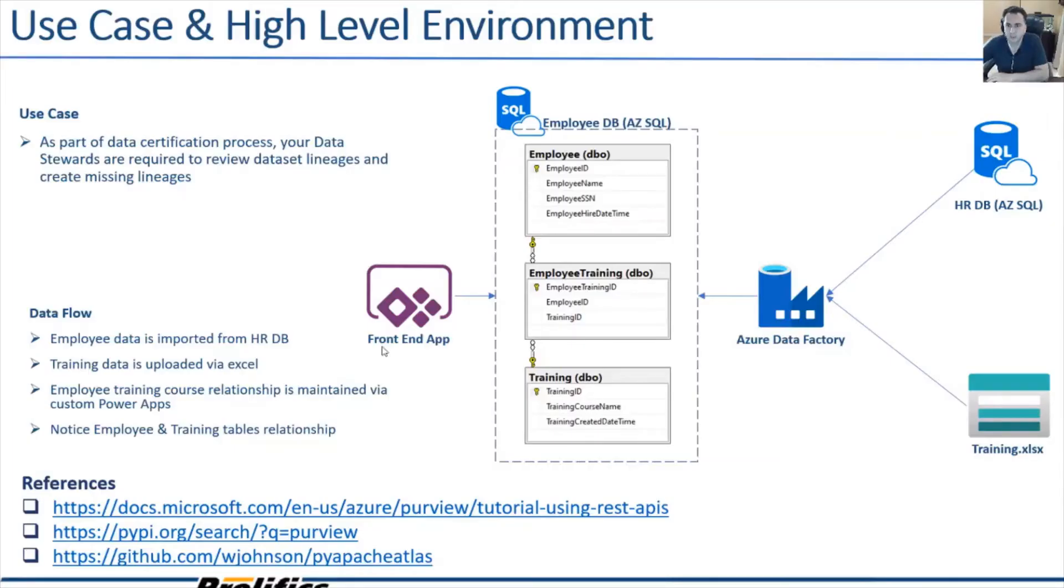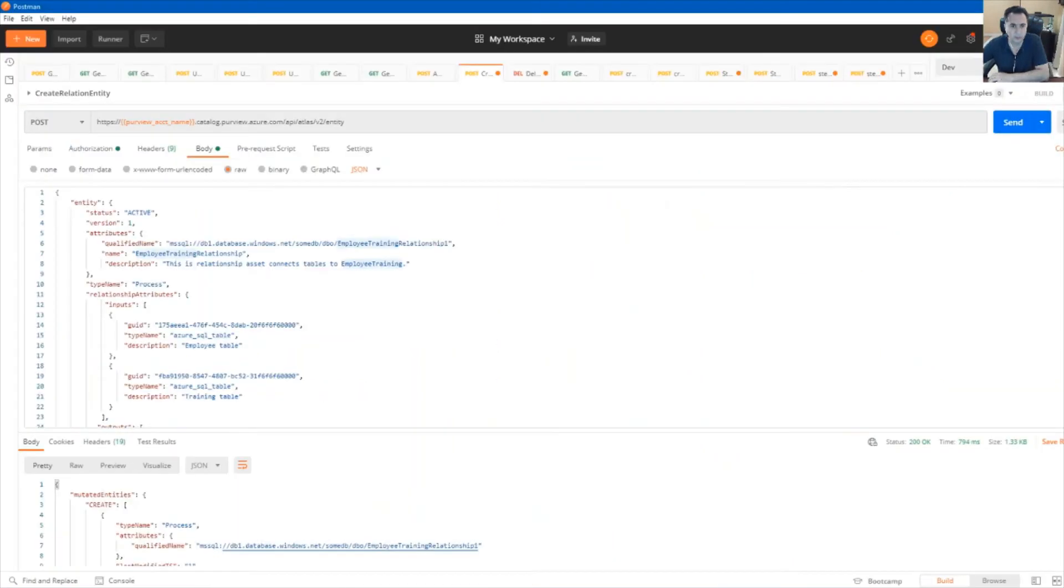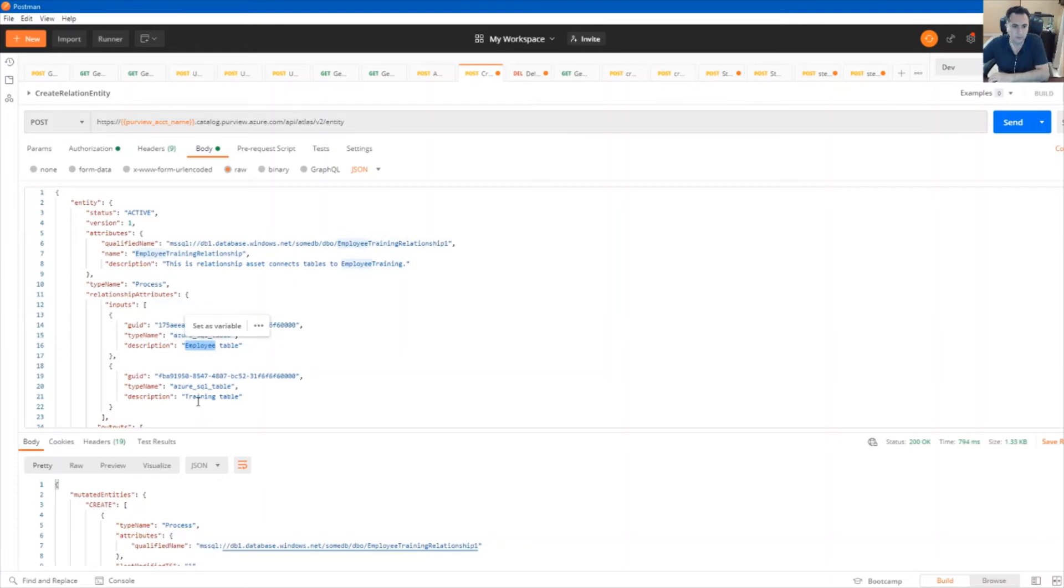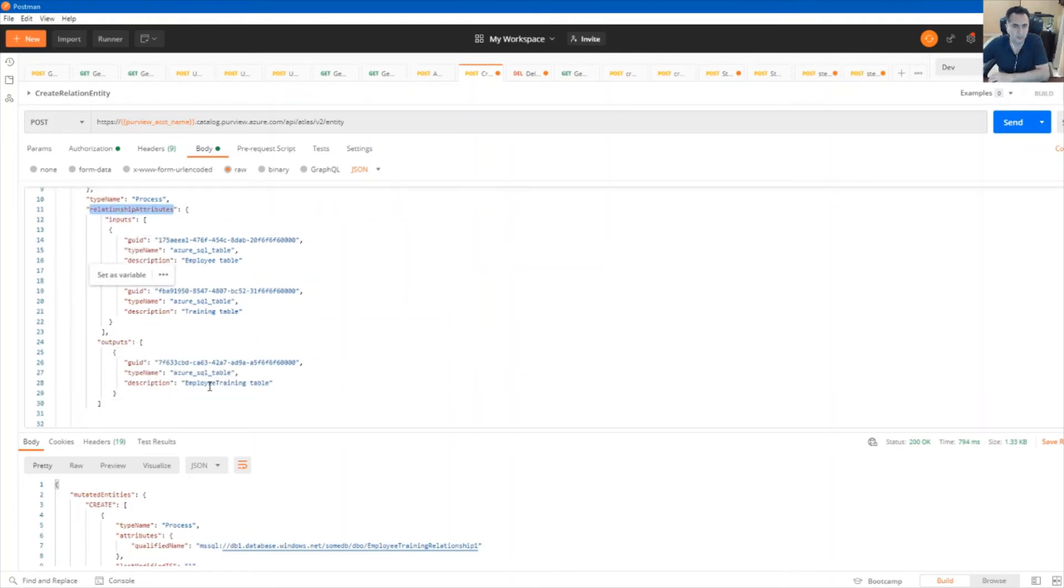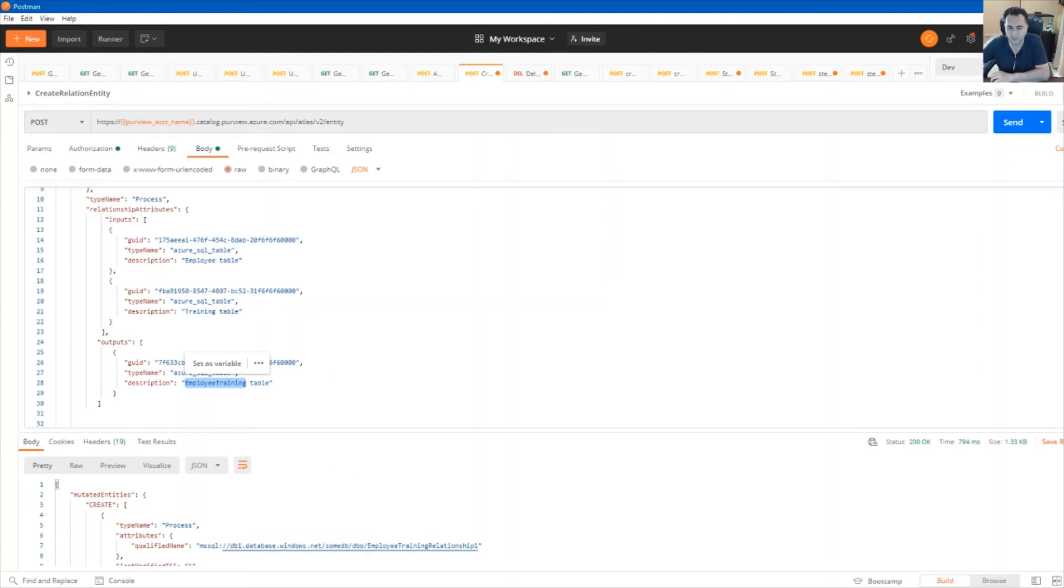Let's establish the relationship between employee and training and we'll do that using direct REST API. And this is what the Postman request will look like. So we have the employee table, training table, and we're trying to set a relationship with employee training table. Let's execute this and take a look at the Azure Purview Studio and see how that relationship was established.